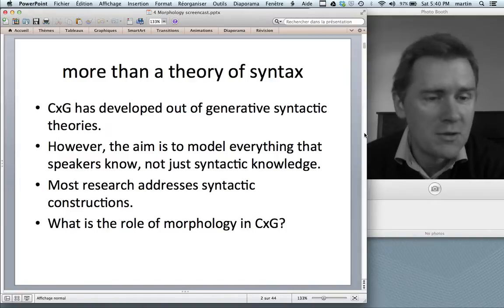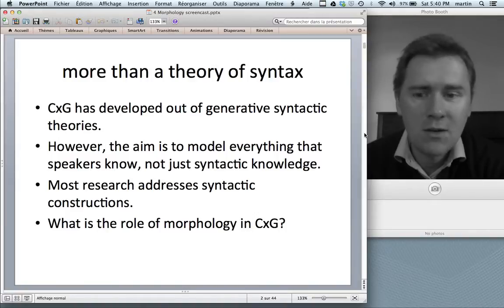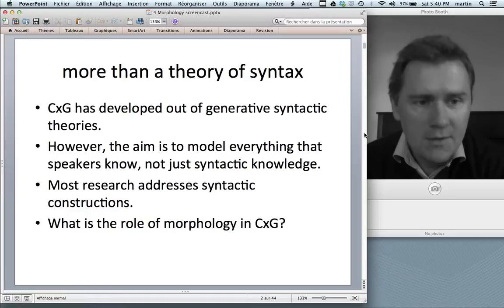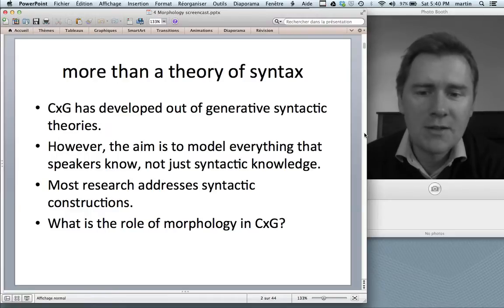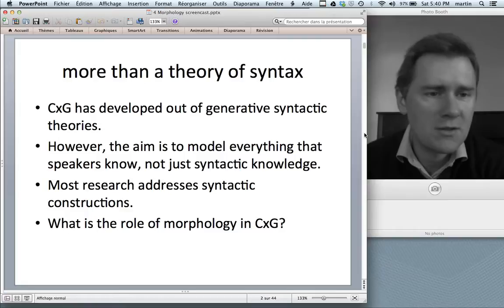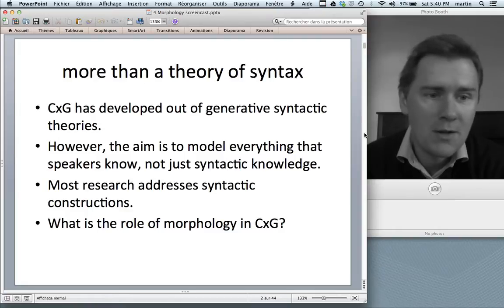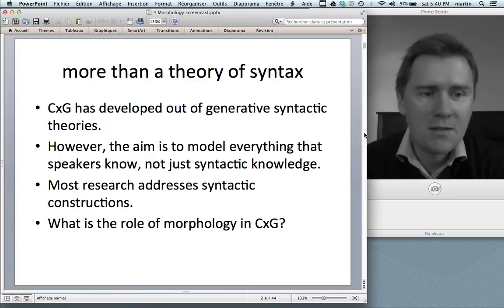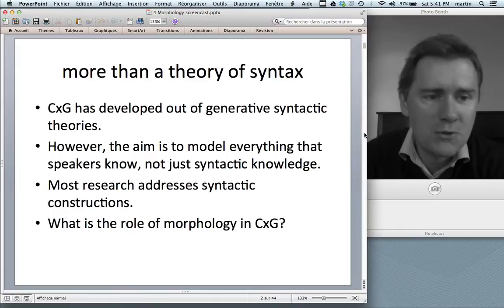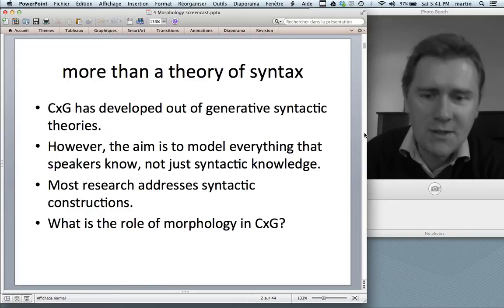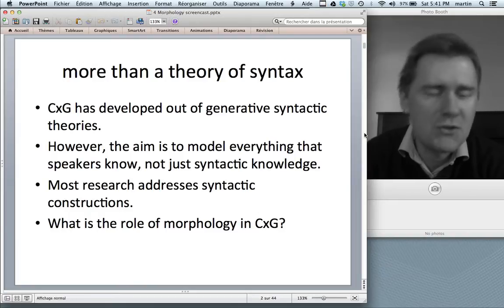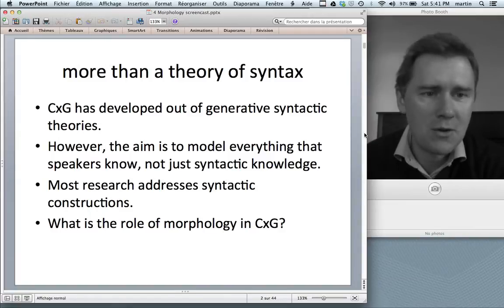Although syntactic knowledge is of course a central part of that. To date, most research done in construction grammar addresses syntactic constructions, so you might get the idea that construction grammar is all about syntax. But in fact there are a few approaches in recent times that develop research areas in morphology and morphophonology — the lower levels of linguistic organization.